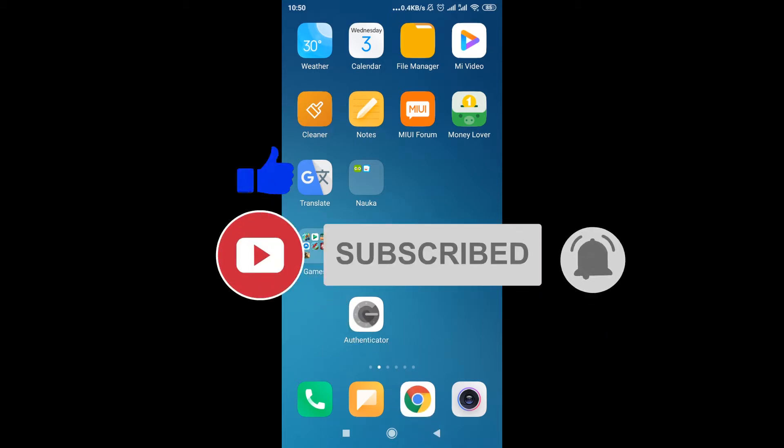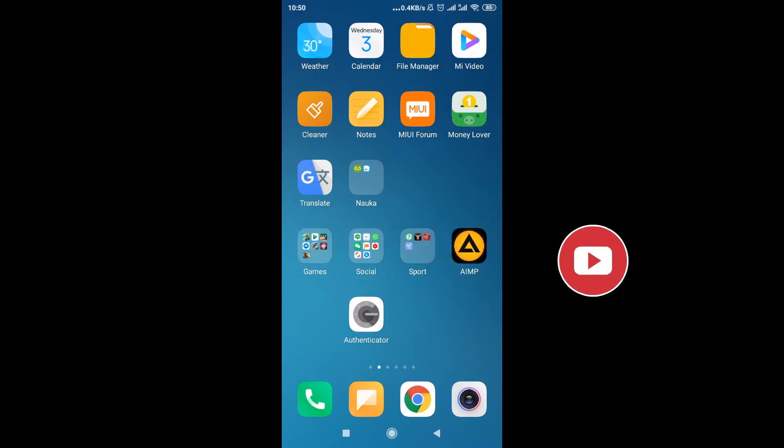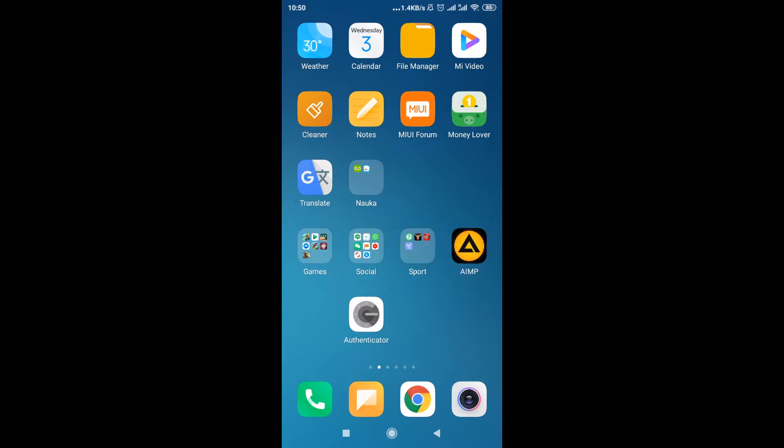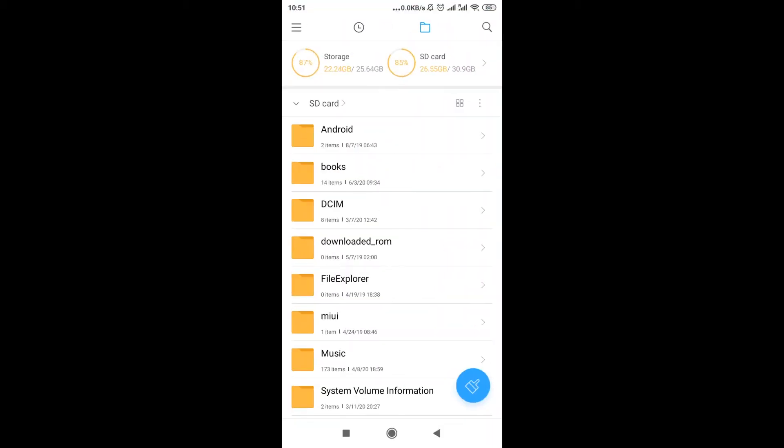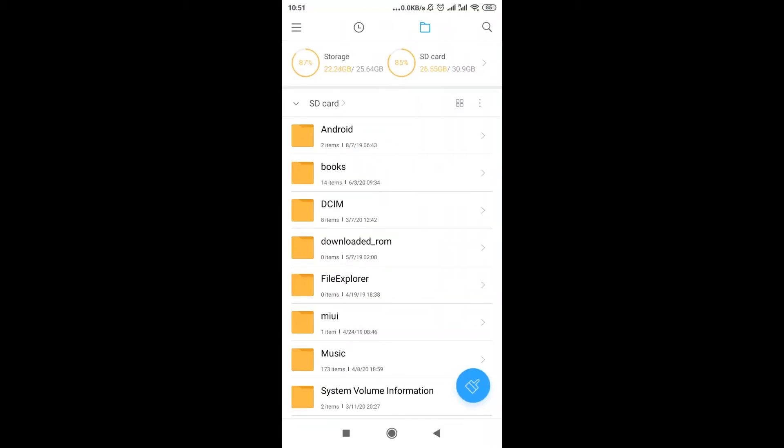So let's start. First of all, some of the Android phones or most of them have by default ability to open zip files. So in order to check if your phone has that, we need to open file manager like I just opened right now, and then we need to find where is our zip file saved.